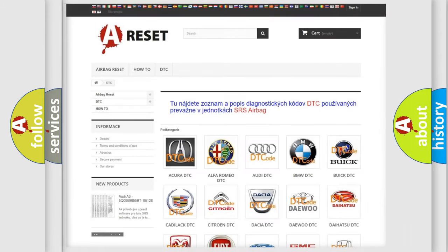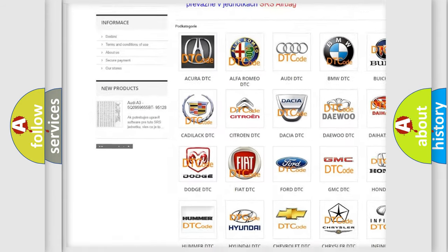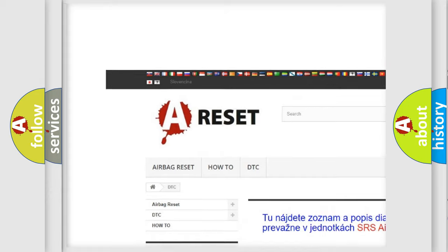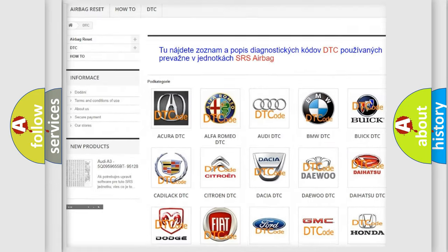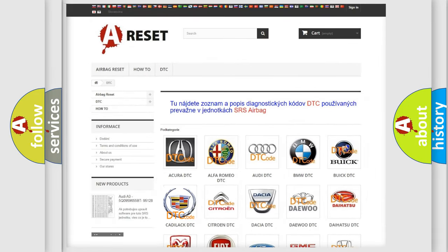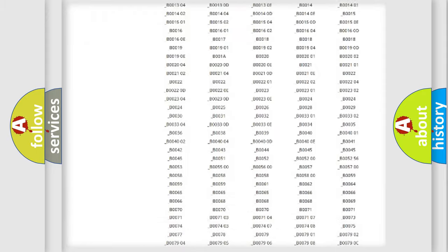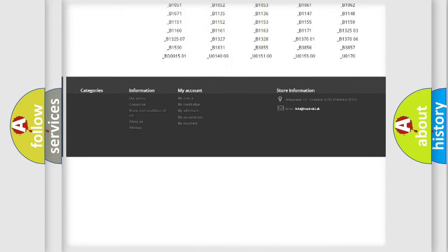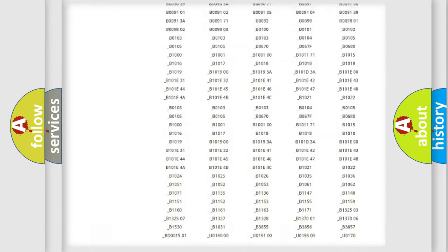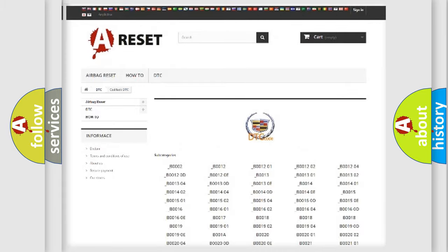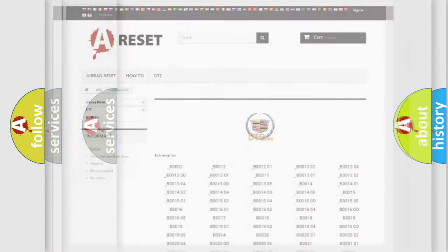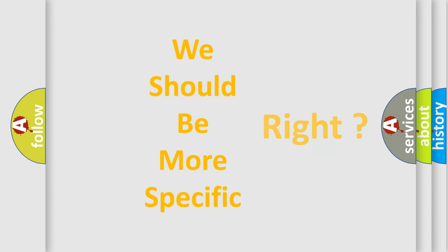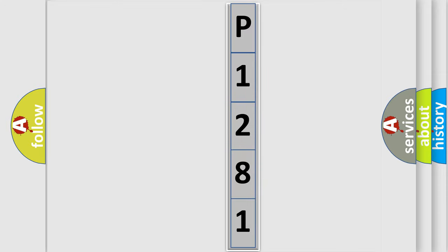Our website airbagreset.sk produces useful videos for you. You do not have to go through the OBD2 protocol anymore to know how to troubleshoot any car breakdown. You will find all the diagnostic codes that can be diagnosed in Cadillac vehicles, and many other useful things. The following demonstration will help you look into the world of software for car control units.